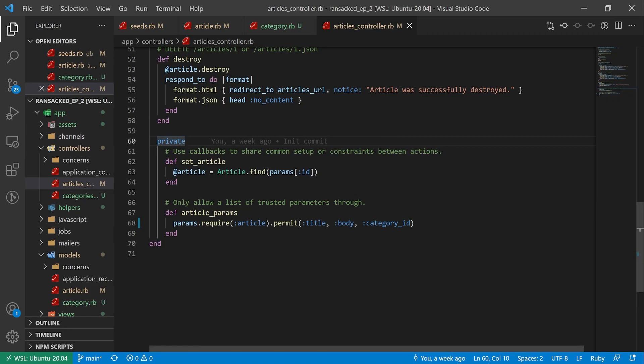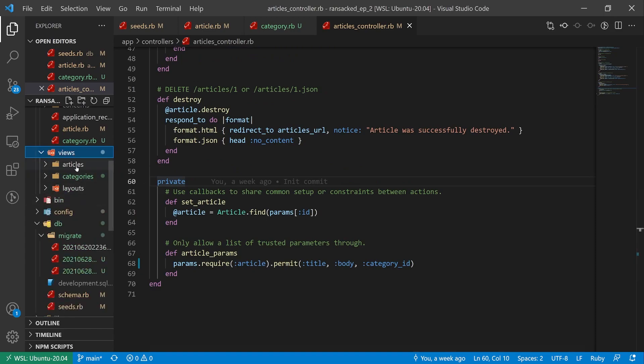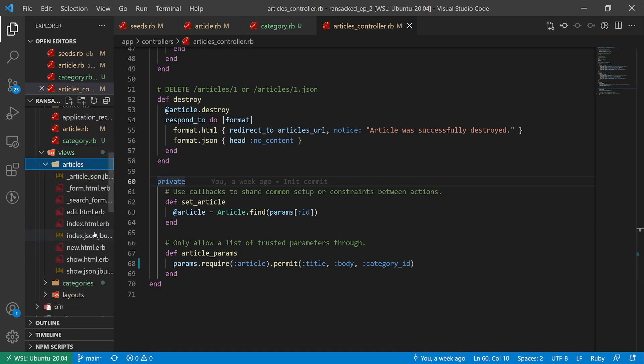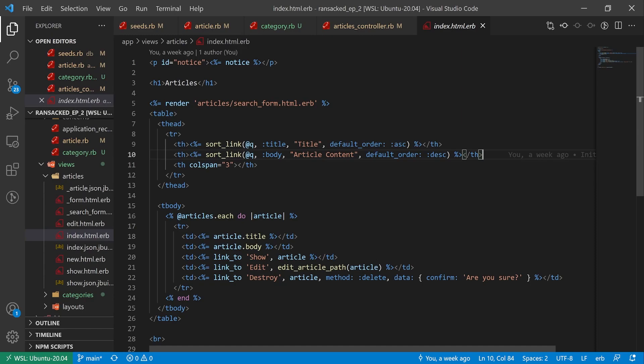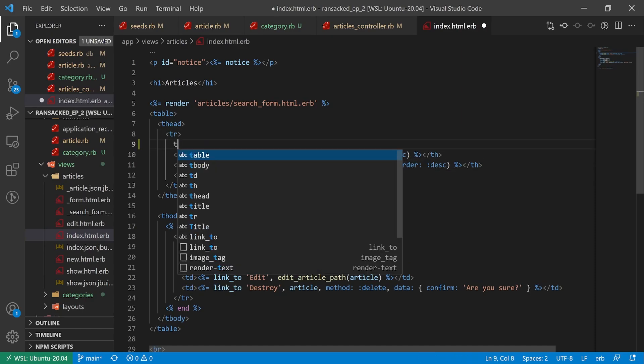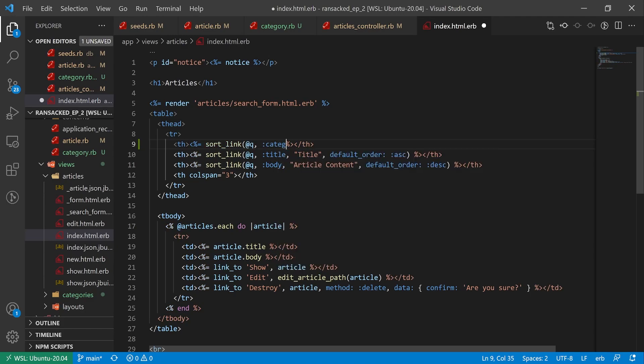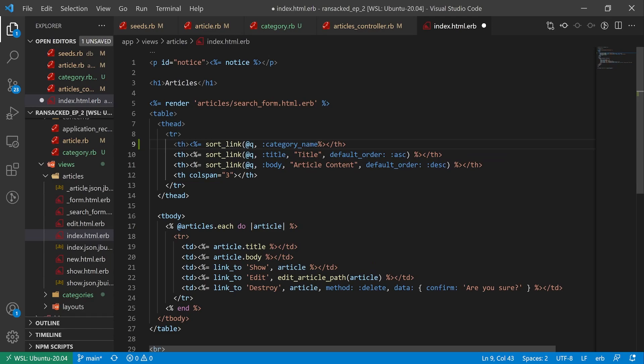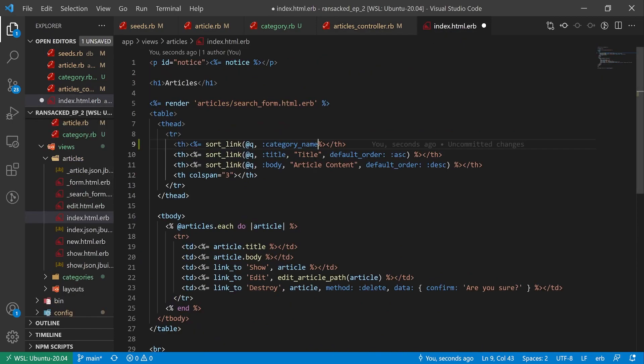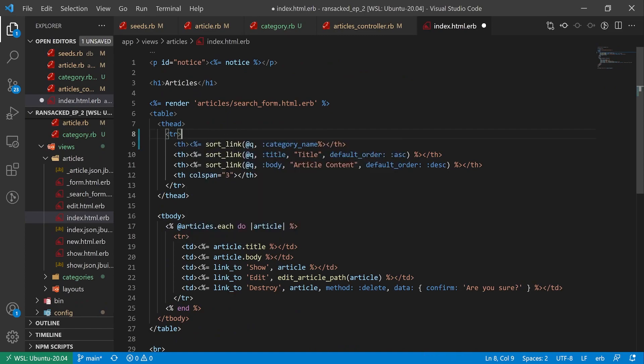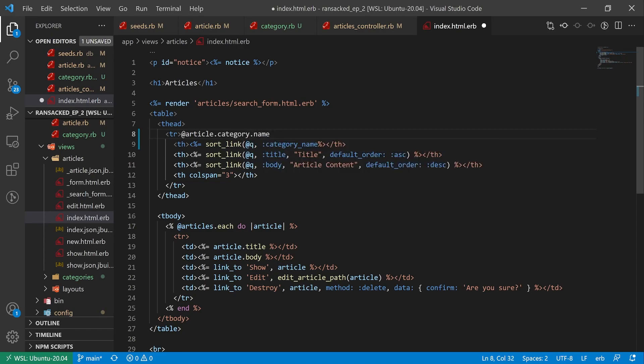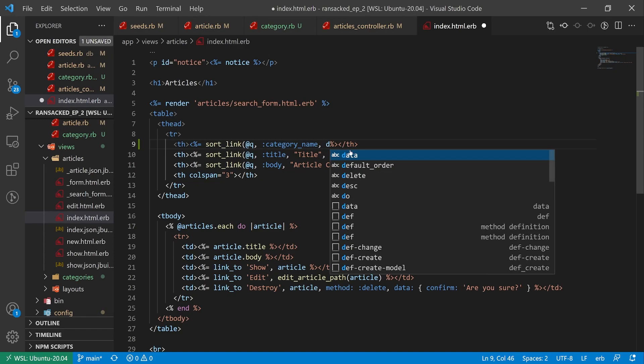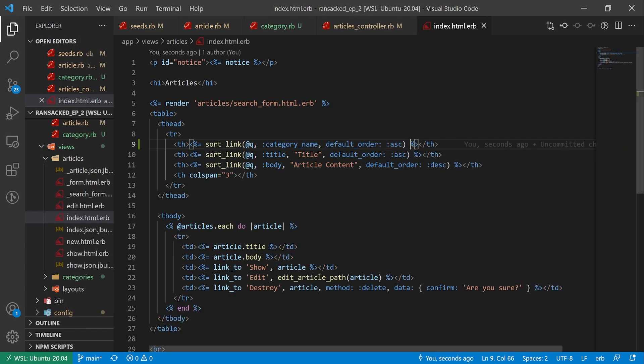After the controller the next thing we can do is come into our views articles. We can come into the index page. We have our title and our article content. Maybe before this we want to have another th. And maybe we want this th to have another sort link. We'll say at queue. This time we'll give it a category name. And this is some magic that ransack deals with. Although our article which we're ransacking in our controller doesn't have a category name attached to it, it just has the category ID, this is smart enough to know that it's going to call article.category.name whenever it sees category underscore name. Then let's give it a default order again and we'll just set this to ASC.